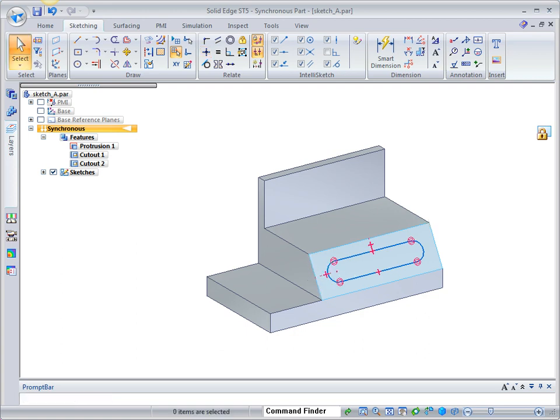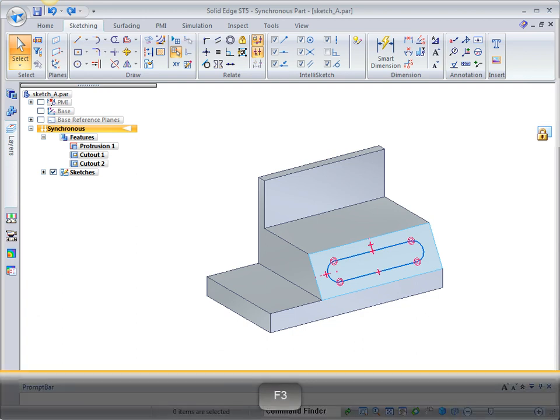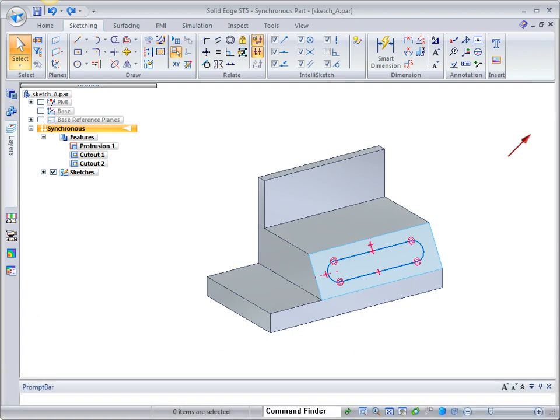The sketch is now centered on the model face. Press F3 to unlock the sketch plane. Notice the plane lock icon no longer appears.